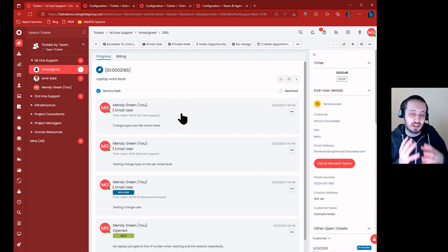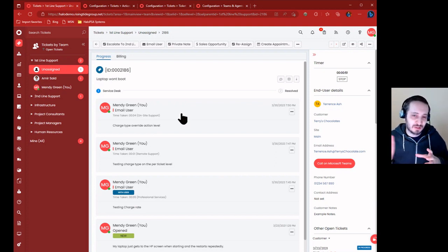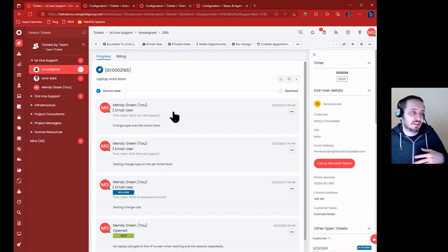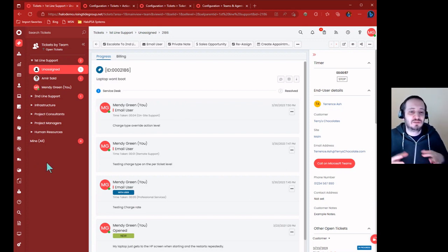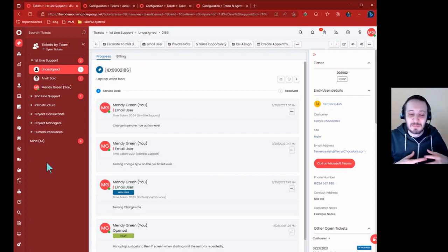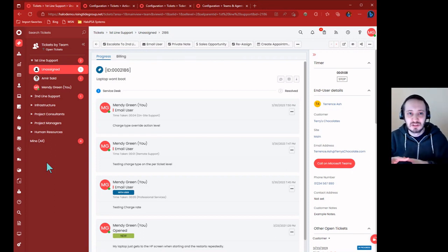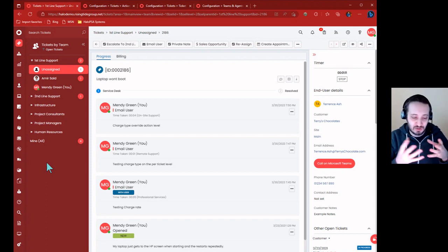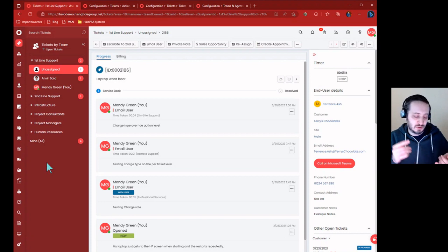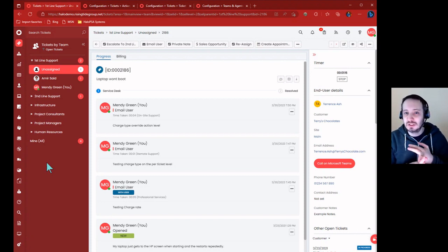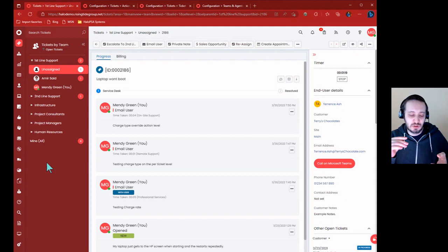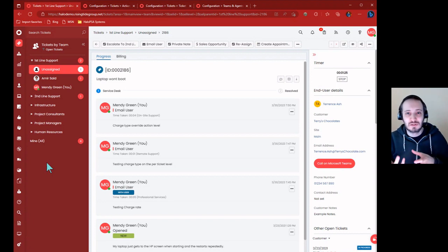We covered how charge types get created and how the billing amount is calculated - it's literally time taken times the rate, which shows up on the invoice for that charge type. We covered how to control the charge type based off action, agent, or ticket. Now we have to tie it all together to contracts. Contracts are an agreement with your client - you have all-you-can-eat, or a certain amount of hours included that you don't bill for and then bill for hours after that, or a negotiated rate where non-contract is higher and contracted is lower.